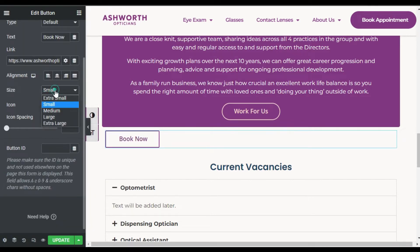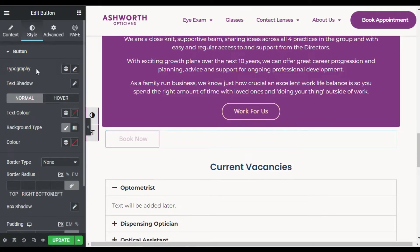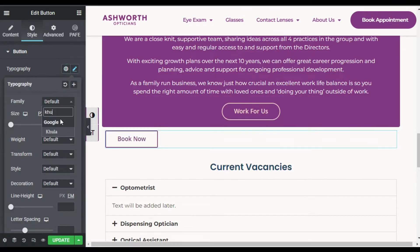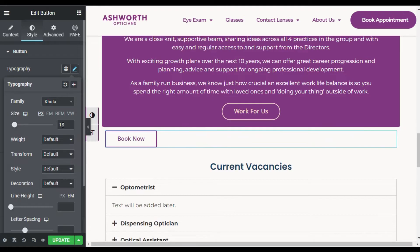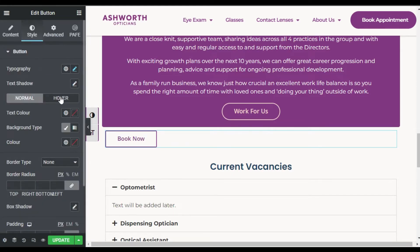Now you can change the size — I will make it small. Now go to Style. First of all, in Typography I will select the Hula font, make the size of the text 18 pixels and the weight 600. Now go to text color.